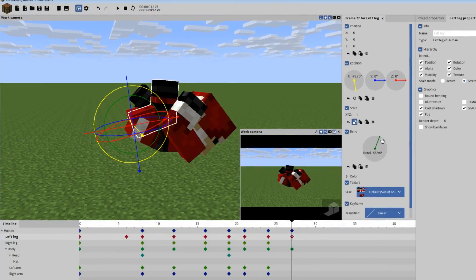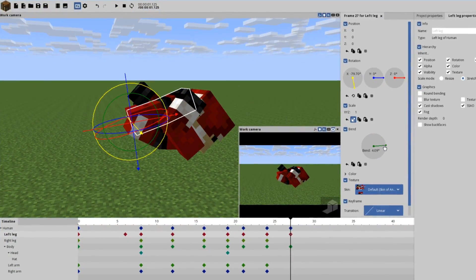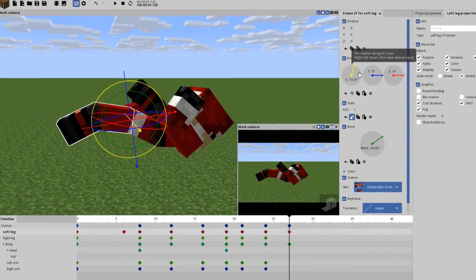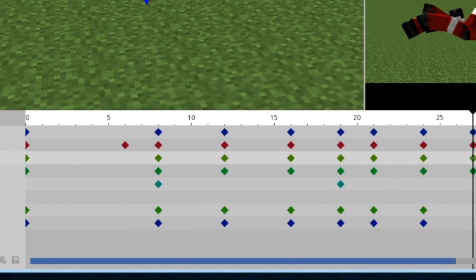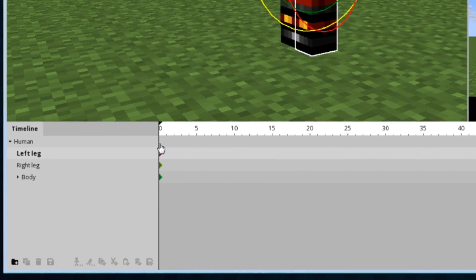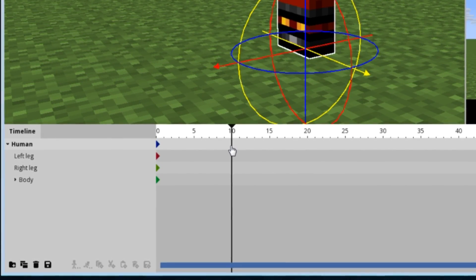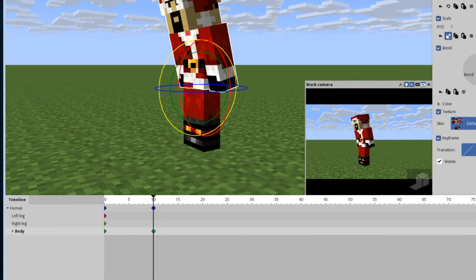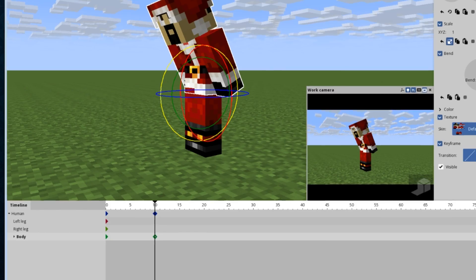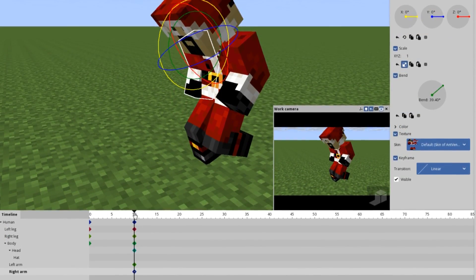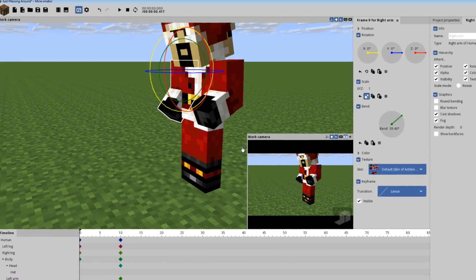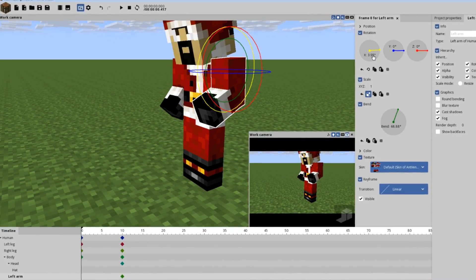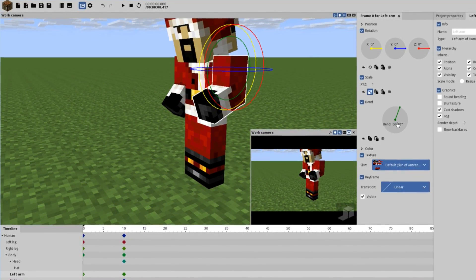Once you start messing around with this stuff, you might notice on the bottom of the screen there are these little diamond shapes. Those are what are called keyframes. If you want to animate, click and drag the playhead to a new spot, and then move one of the ligaments again. Now you're going to notice there are two keyframes. If I drag the playhead between these two points and look at the software itself, it smoothly moves between the two keyframes and you can see the ligament move.